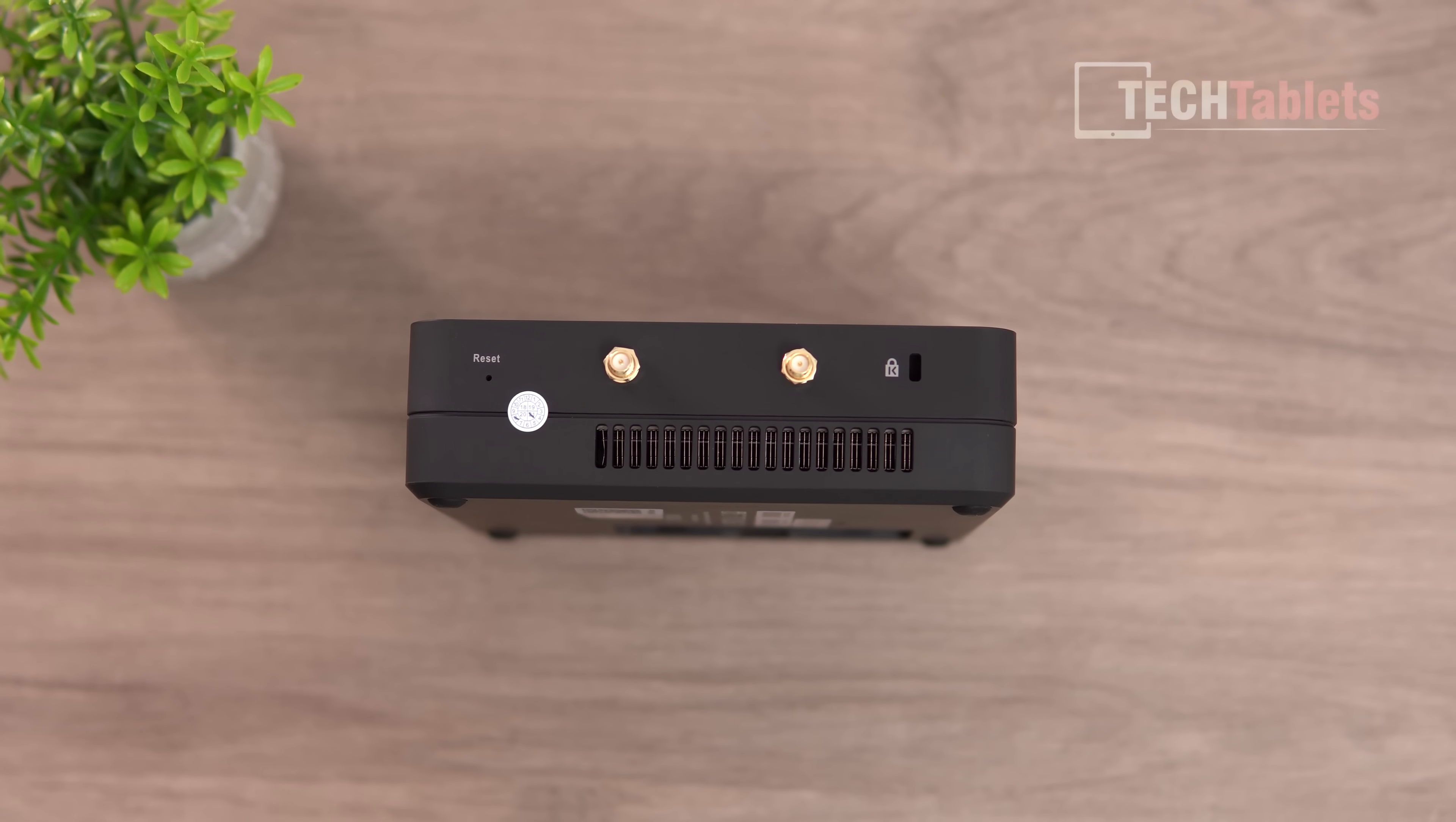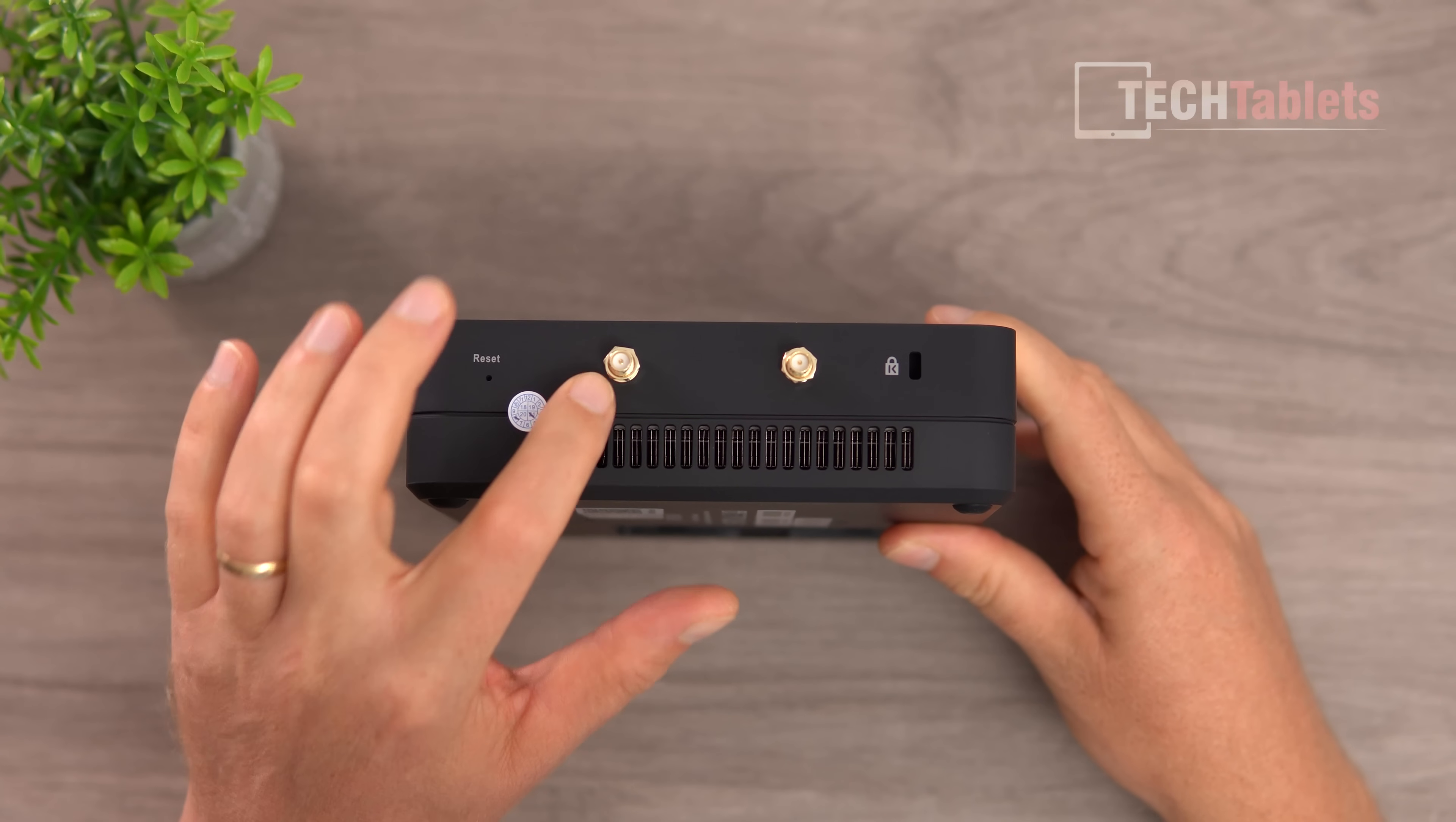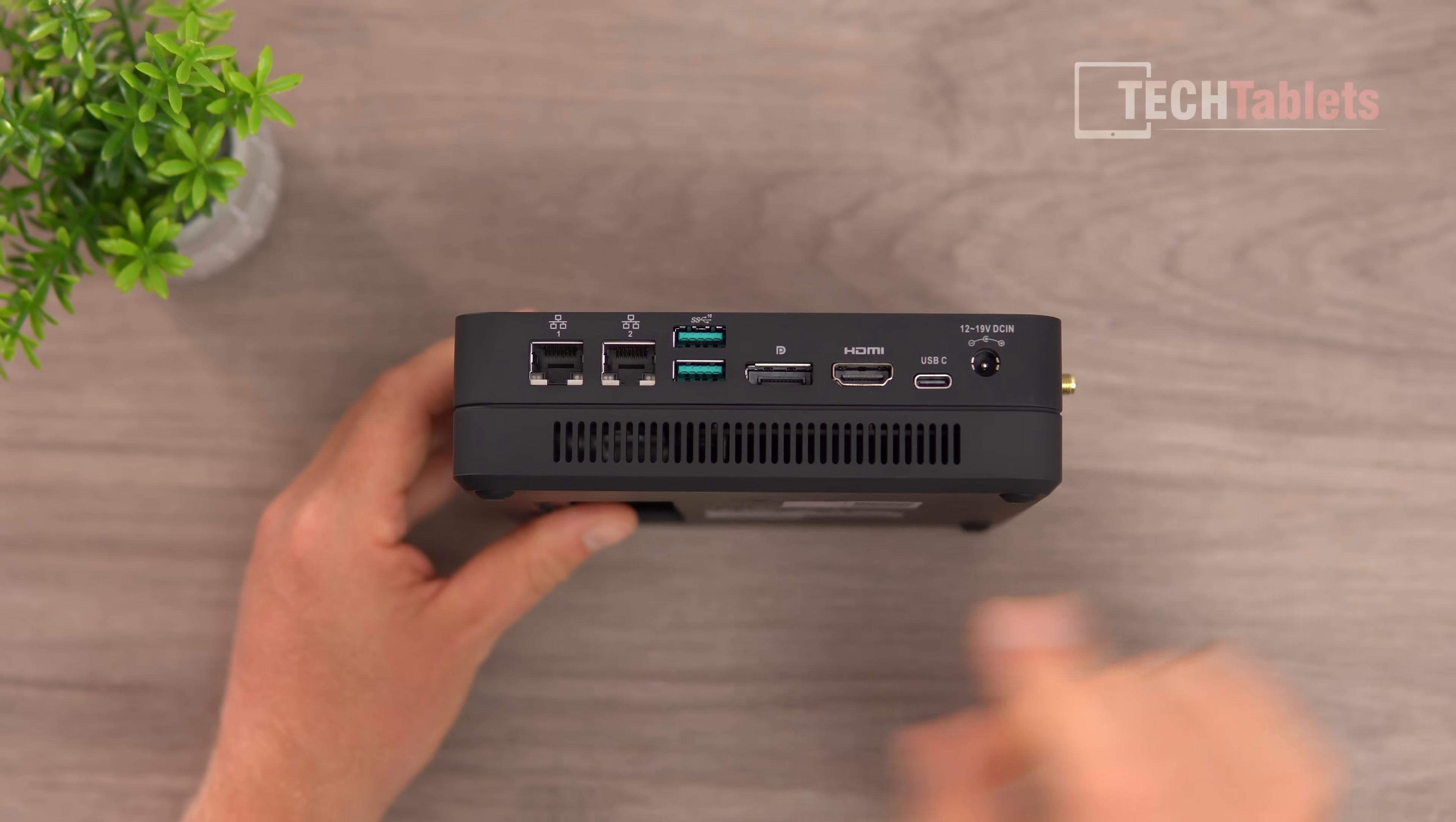The mini PC has a compact size with a Kensington lock slot. This is the exit vent for the fan where hot air will be pushed out. There's a reset button and two connectors for the external wireless antennas.